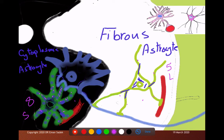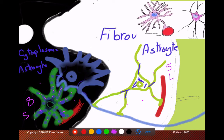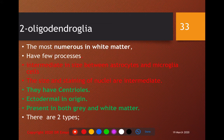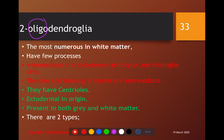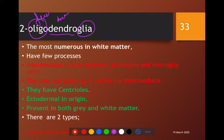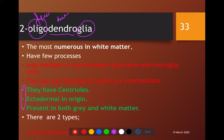Now we move to oligodendroglia. 'Oligo' means few, 'dendro' means dendrites — so this is a glial cell with very few processes. They are the most numerous cells in the white matter because they form the myelin sheath there instead of Schwann cells. They are intermediate in size between astrocytes and microglia, and intermediate in nuclear staining. They have centrioles and are ectodermal in origin, present in both gray and white matter.